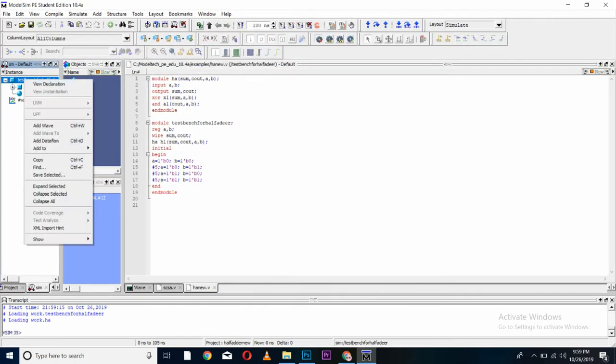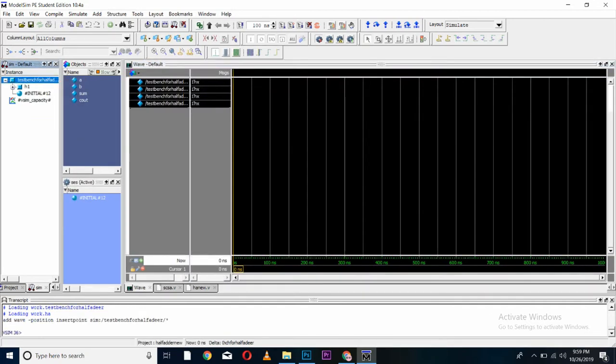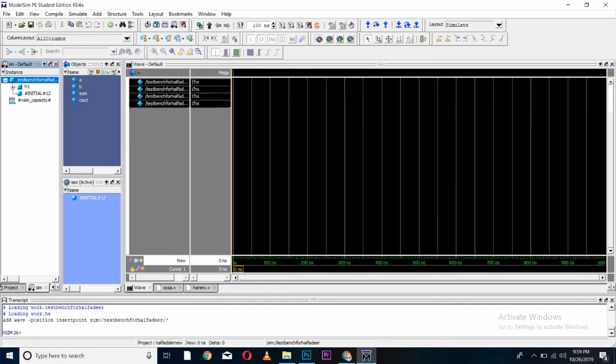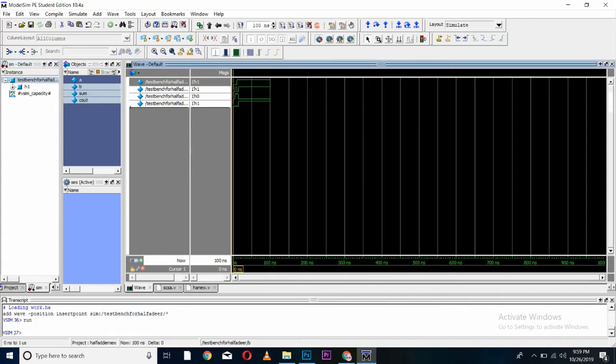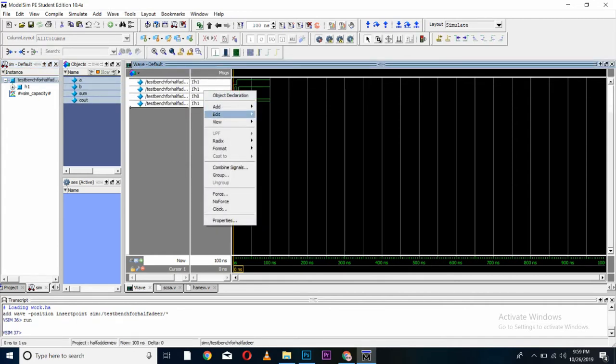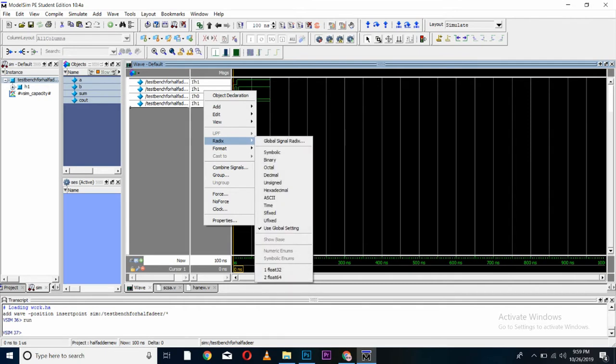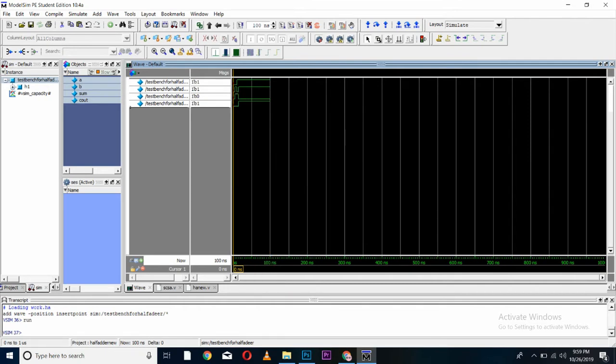I will come here, right click and add wave. Run your or simulate your code from this option. Run your wave. Also, you can convert these to binary by right clicking on them, going to radix, and selecting binary.